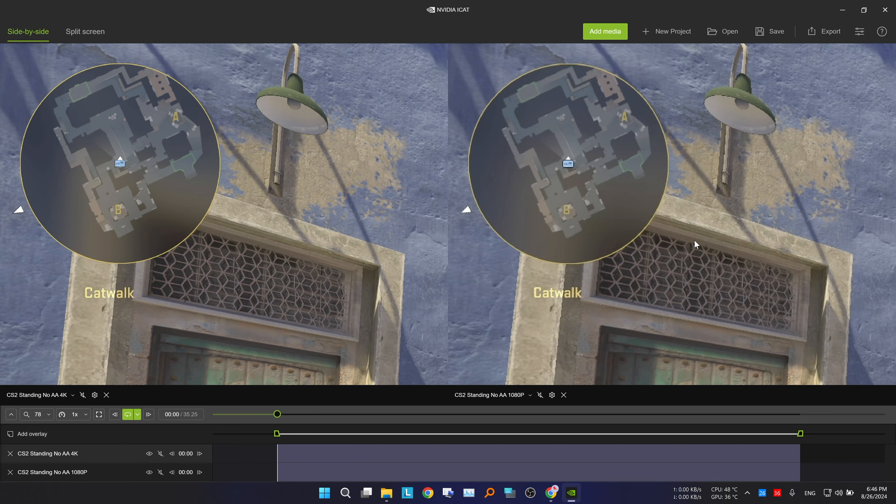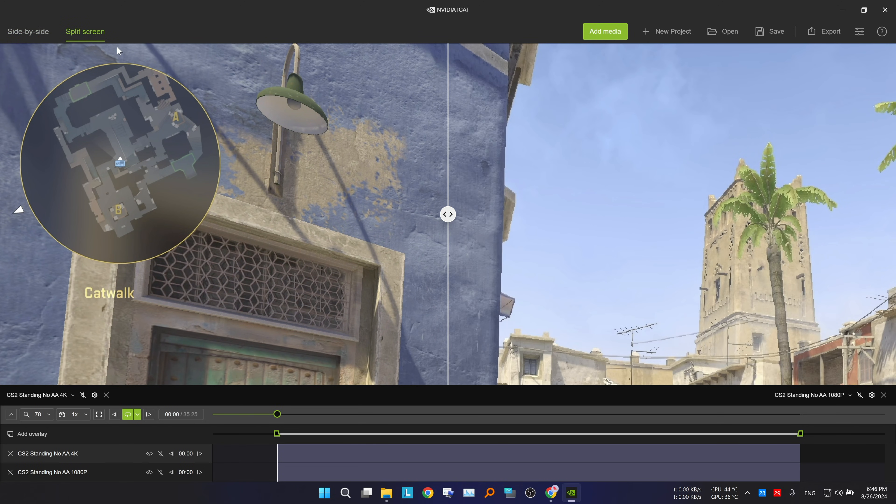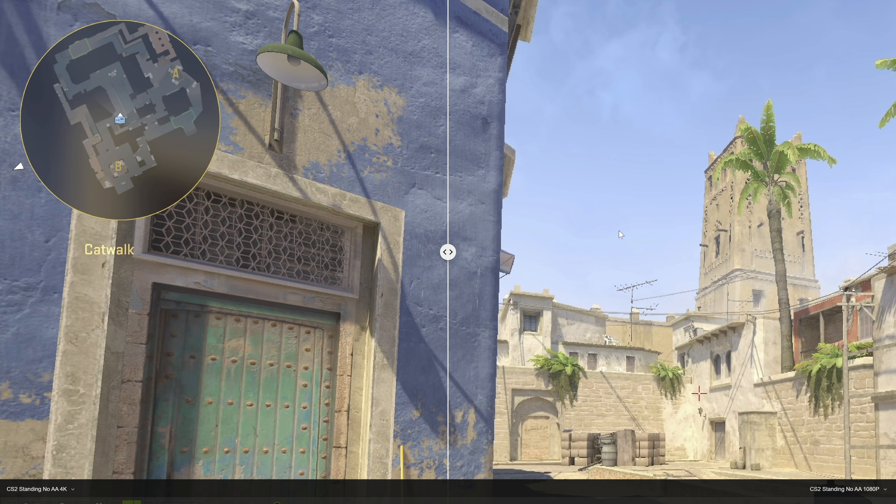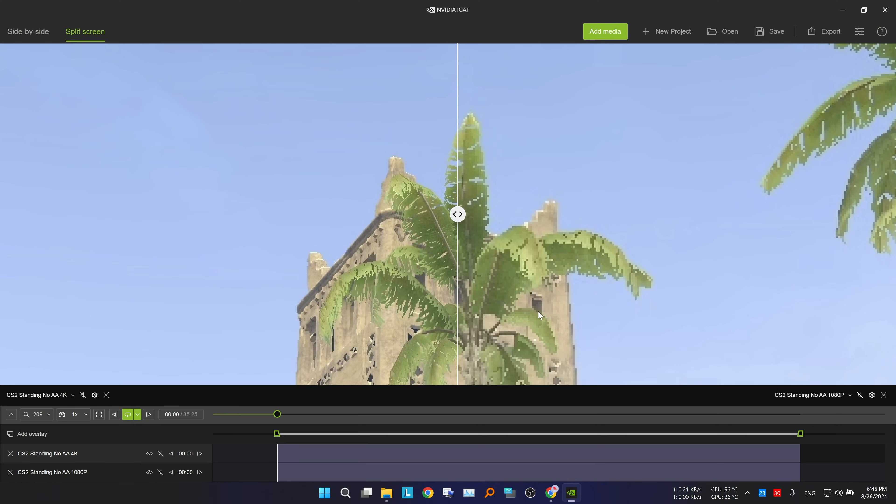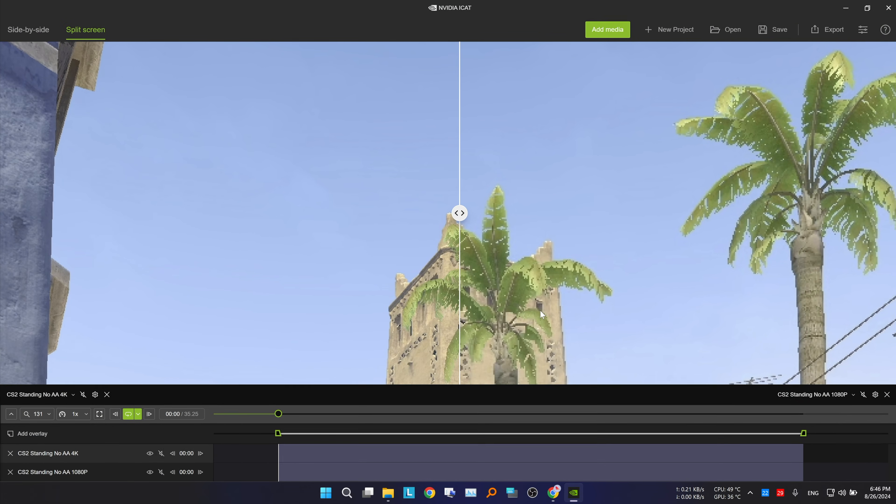If you want to switch to a split screen view, you can do so from the top left corner. To toggle the full screen view, press Ctrl F on the keyboard. Press Escape to return to the original view.